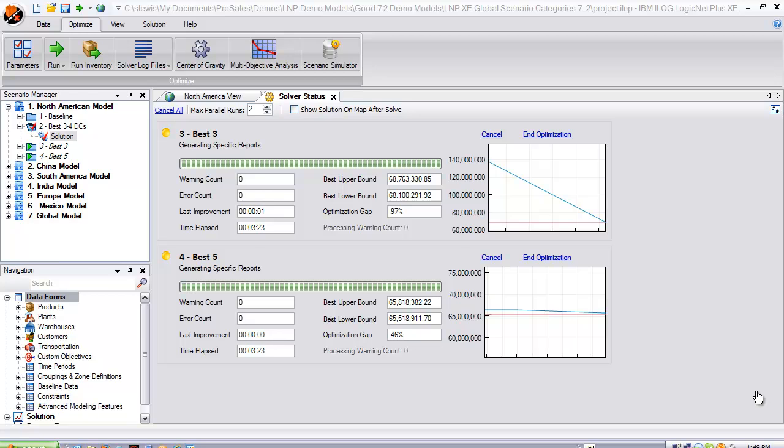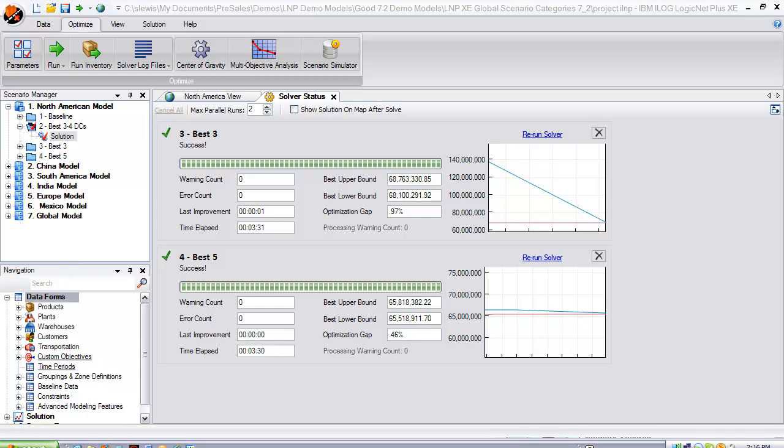In just a minute, we will also introduce you to multi-objective optimization for scenarios, which will provide companies with even deeper insight into their solutions and key drivers. But first, let's take a second to compare the output for the what-if scenarios we have just created.